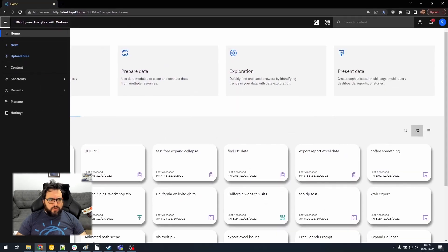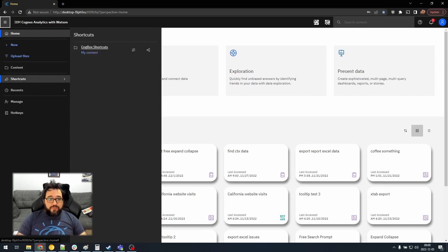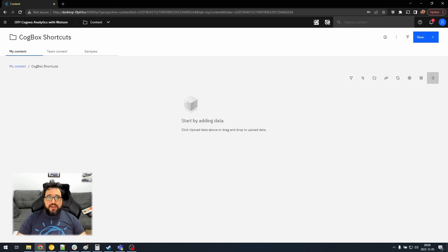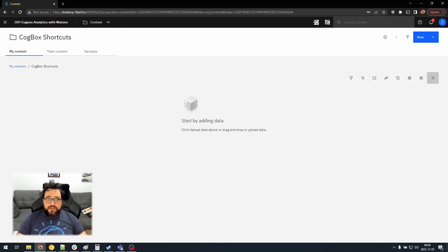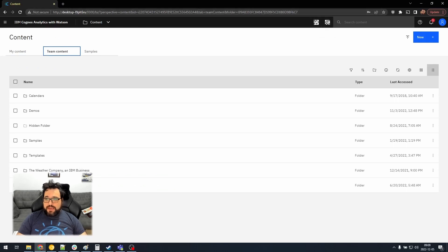Let's take a look. The first thing I want to show off is the Shortcuts menu. Right now, it only has a link to Cogbox Shortcuts, which is a folder that is automatically added to your My Contents. But what can we do with it? Well, every screen now has an Add Shortcut link at the top.